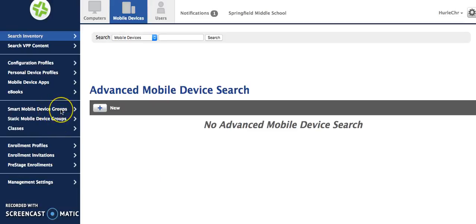Smart mobile device groups are groups that JSS determines whether or not an iPad or a user should be in that group based on a set of criteria that you determine.